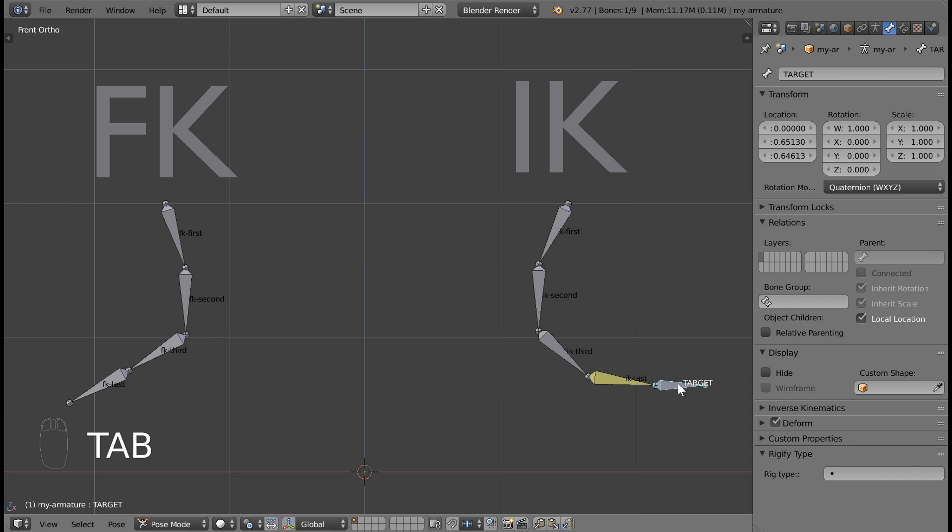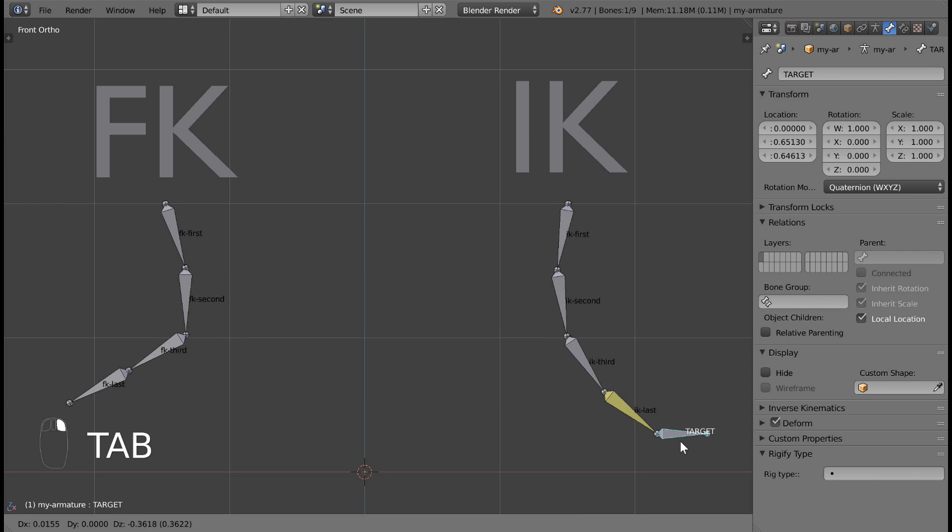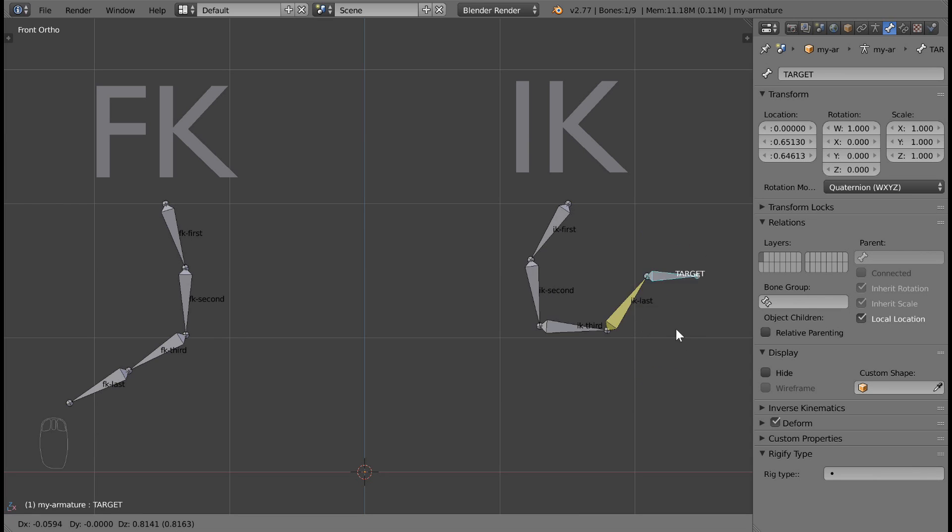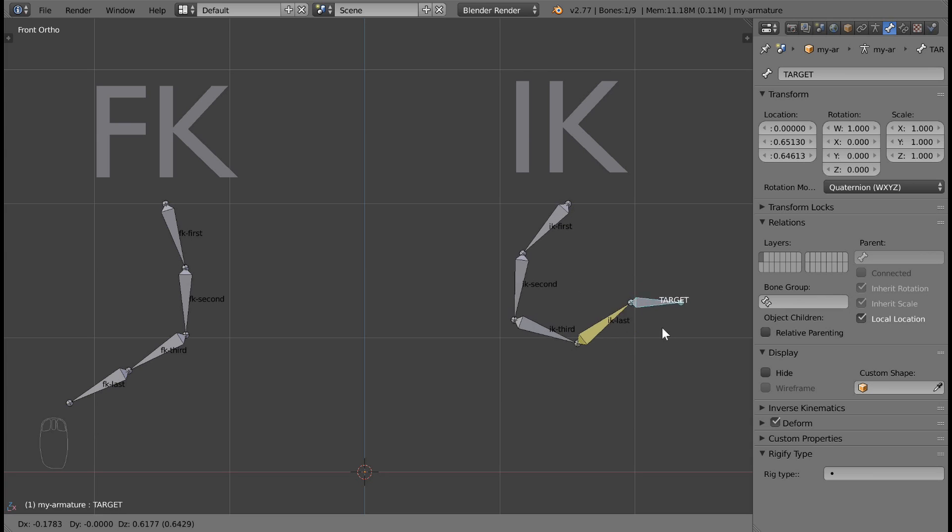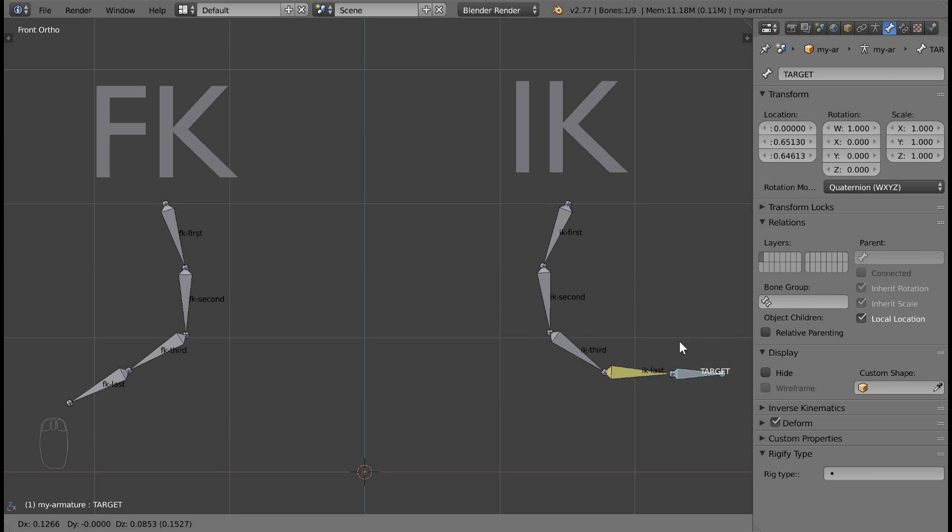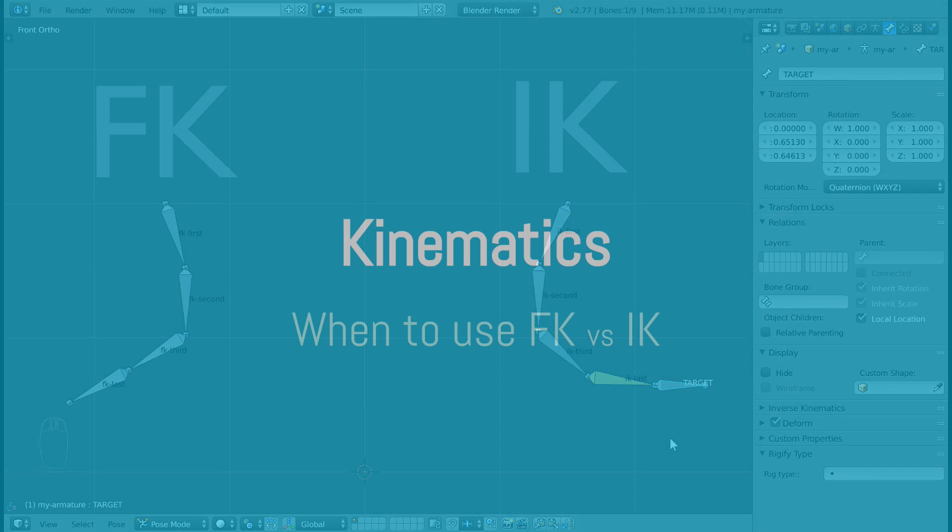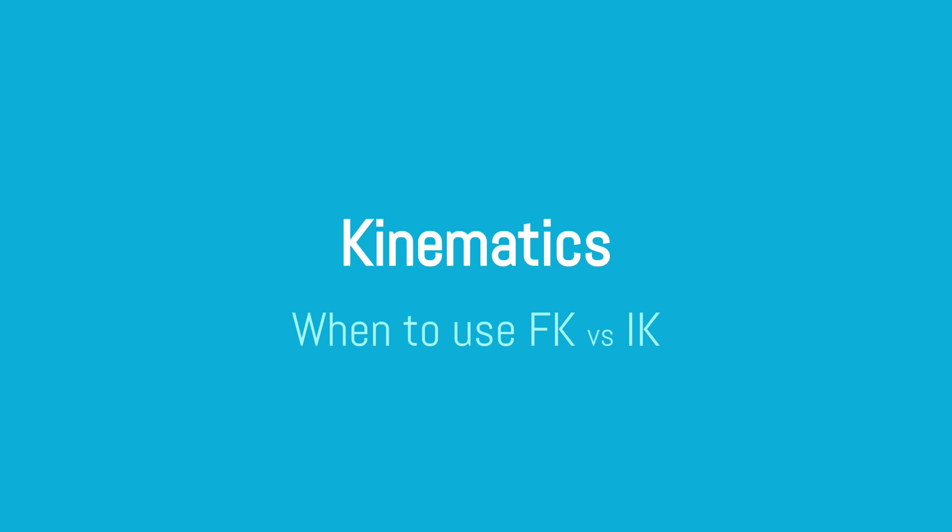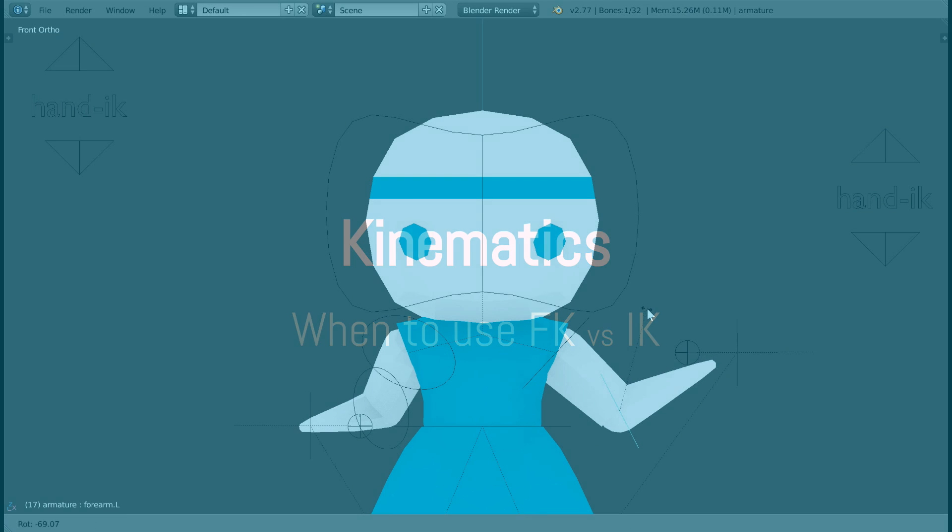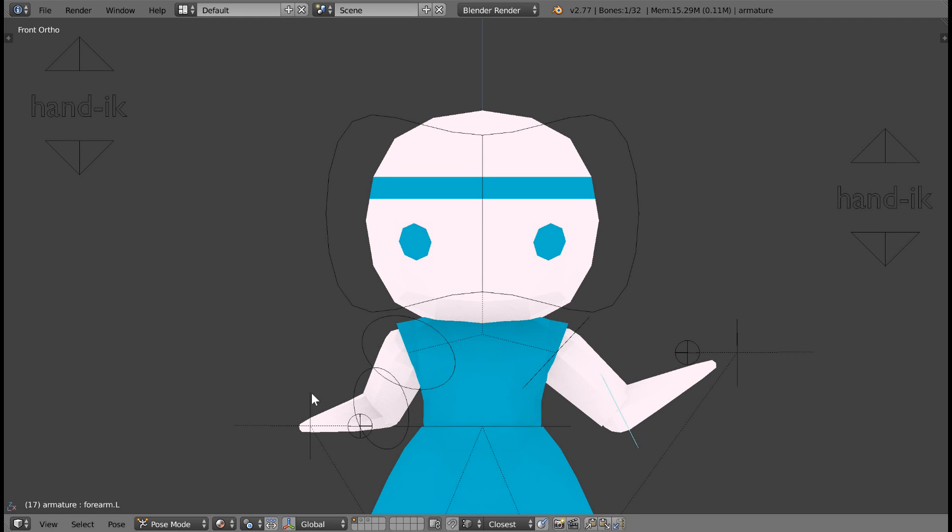I like to think of the target as a bad boy that the last bone wants to run off with. The last bone goes wherever the target goes, and the concerned family just kind of follows along. Easy, right? That's all you need to know. So let's talk about when to use forward kinematics and when to use inverse kinematics.